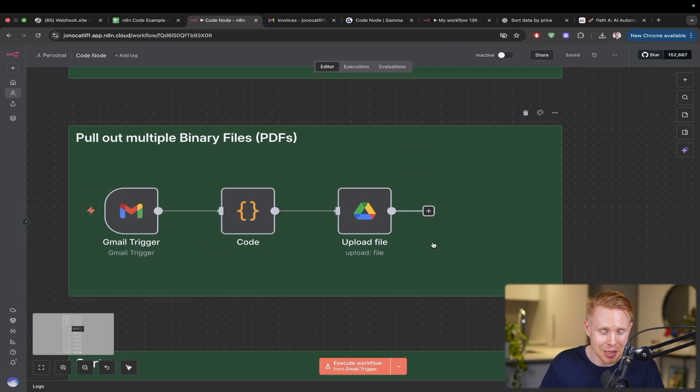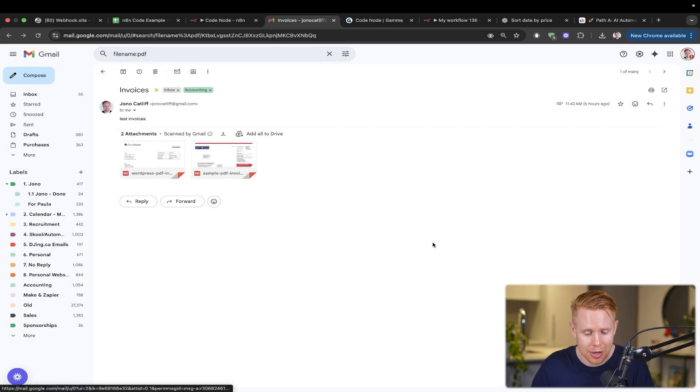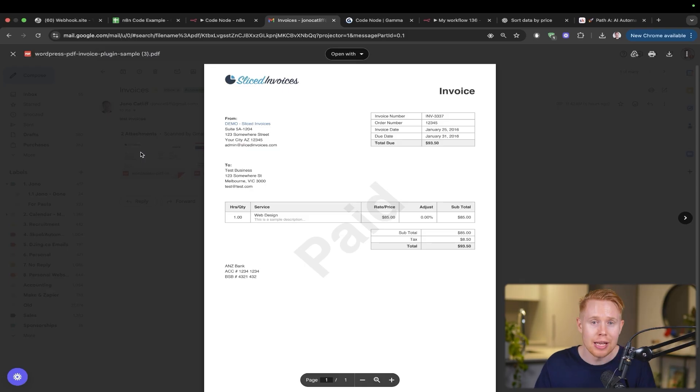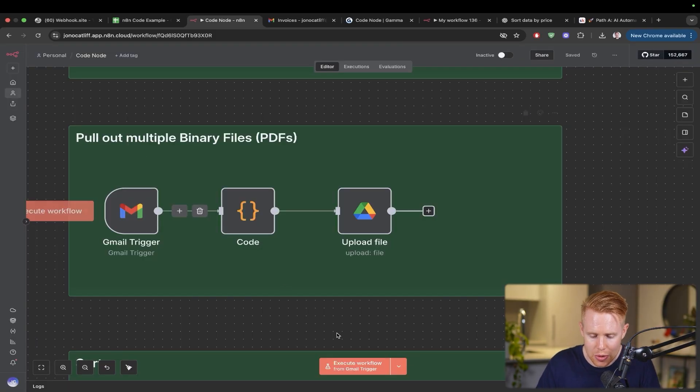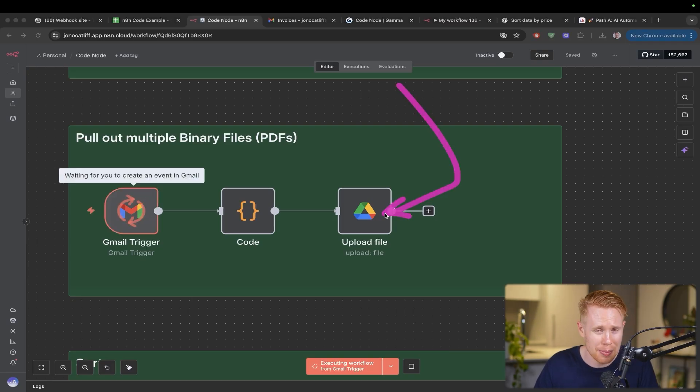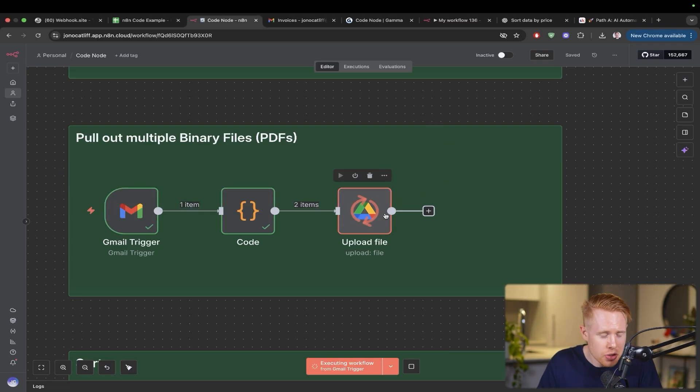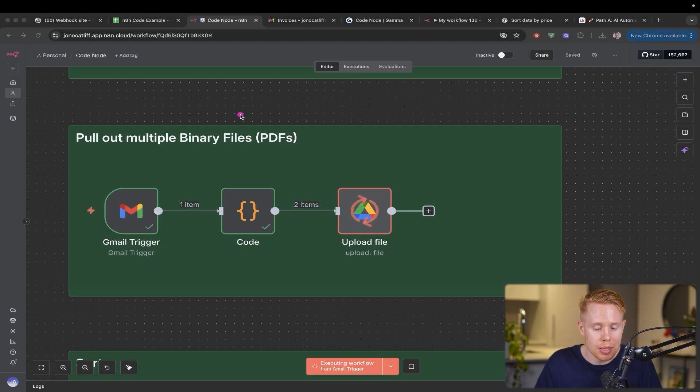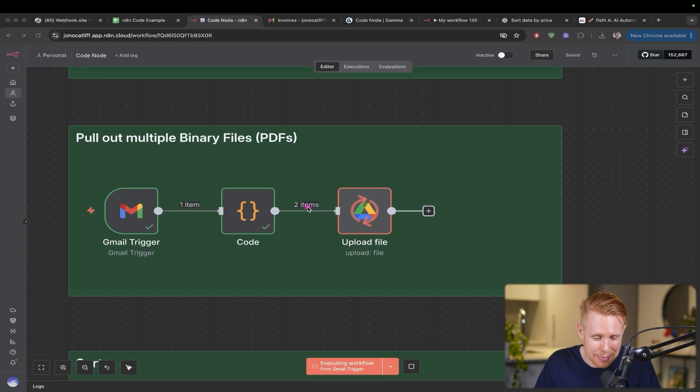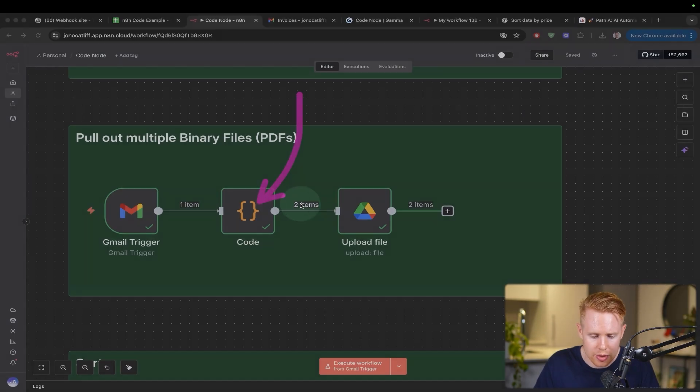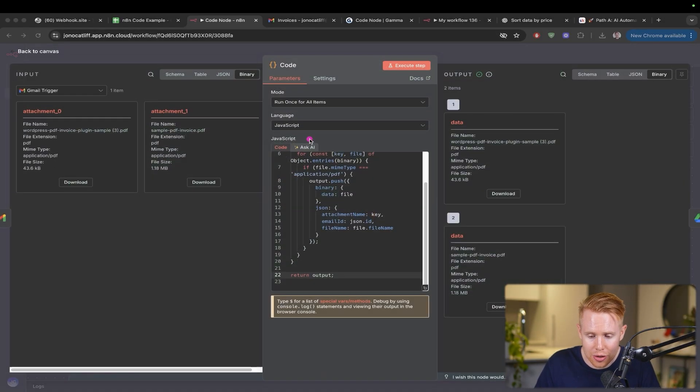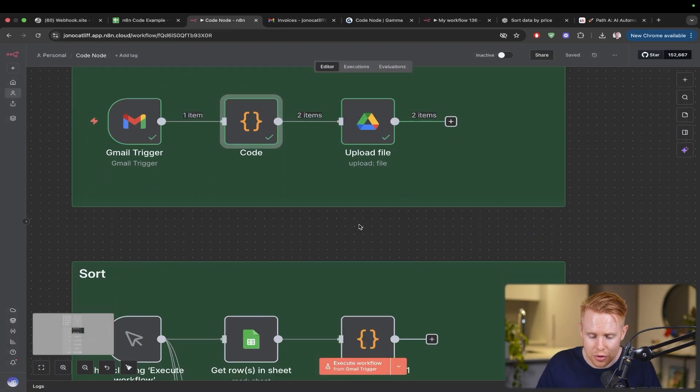Let's say you have emails coming in with PDF files and you want to extract these documents and upload them into a Google Drive folder or QuickBooks. Without a code tool, I literally don't know how you'd extract multiple documents simultaneously, because I've tried with two or more PDF files and it just doesn't work inside N8N. But with the code tool, you can automatically extract all these documents and do whatever you want with them.